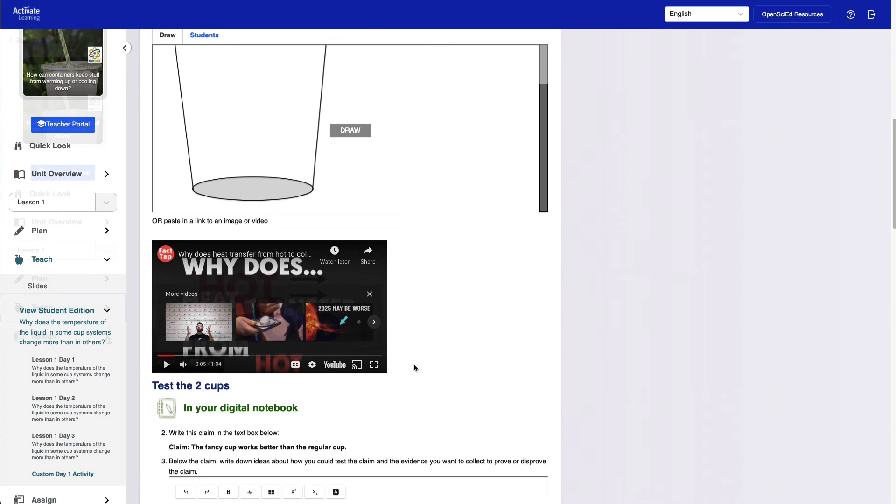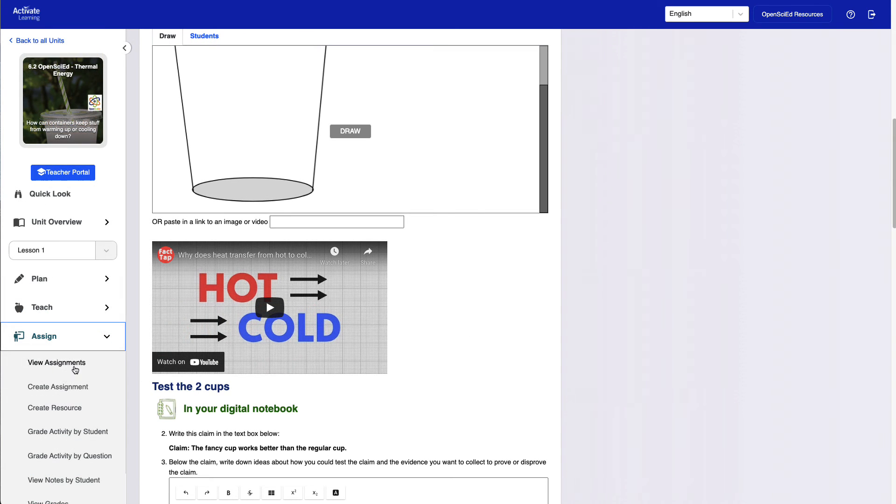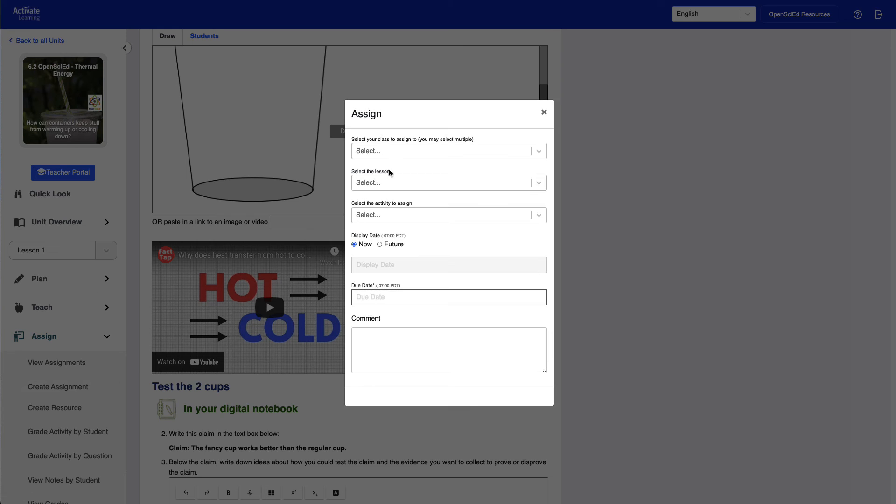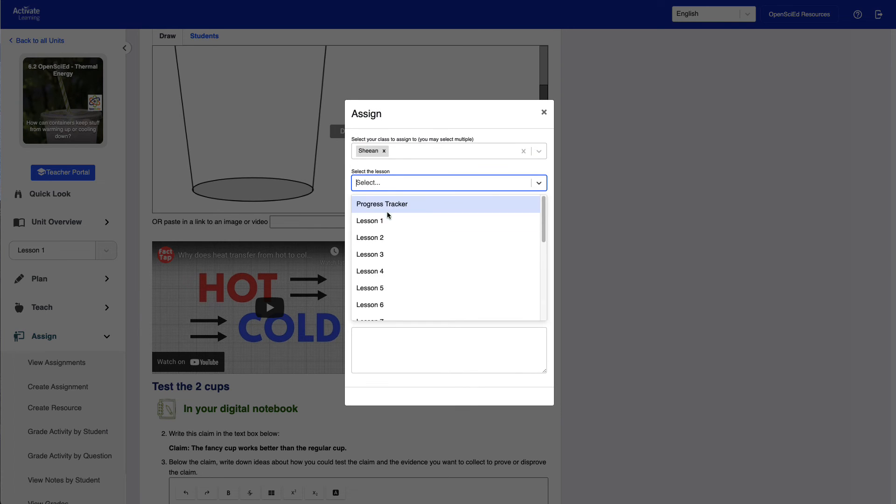When you're ready, you can use the Assign menu to assign your customized activity to your students.